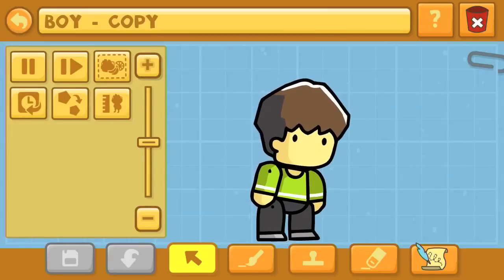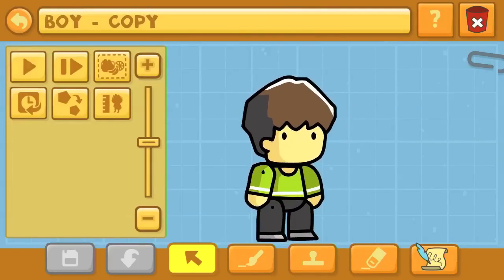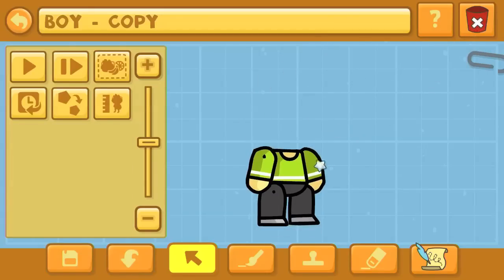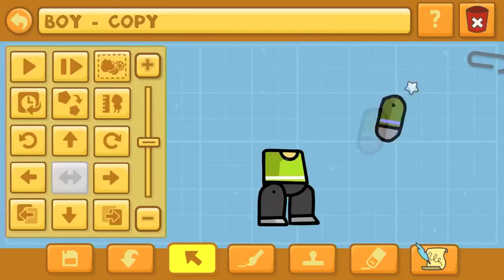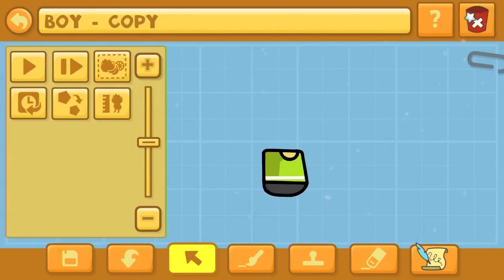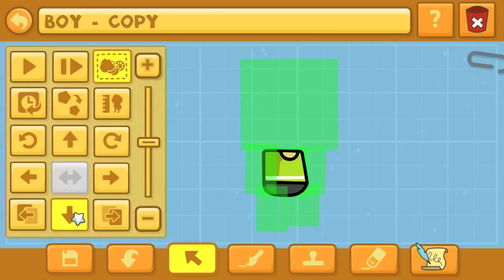Hello again, YouTube! This is Dr. Kendo, and I'm here with Scribblenauts Unlimited, the object editor commentaries where I create your favorite characters here in this game, which is called Scribblenauts Unlimited.